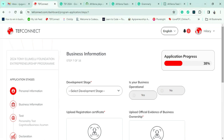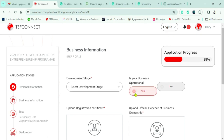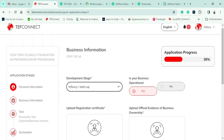Our progress is now at 38%. This section asks what stage your business is in and whether it's registered. For us, we are still at startup stage and our business is registered. You can key in whatever applies to your own enterprise.